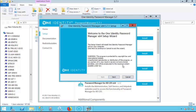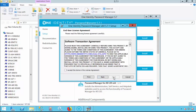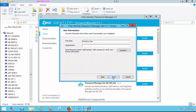Click Next on the Setup Wizard and click I accept the terms in the license agreement, then click Next. You can customize your installation by putting in a username and/or organization.